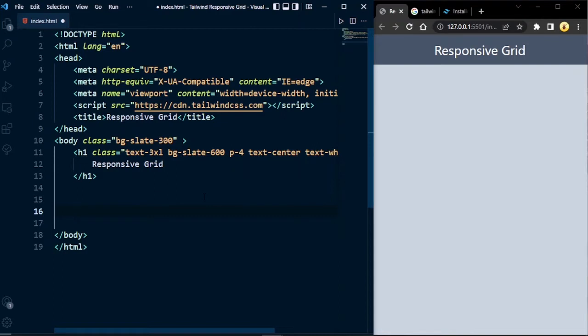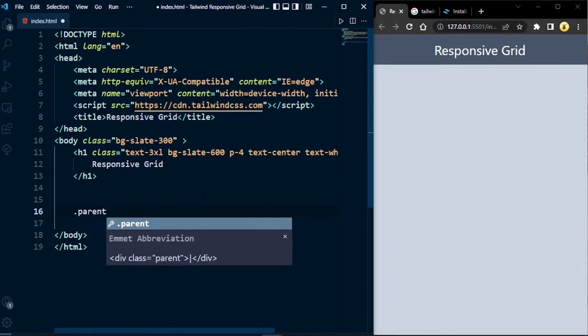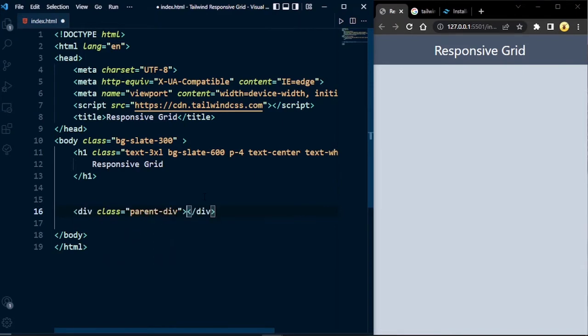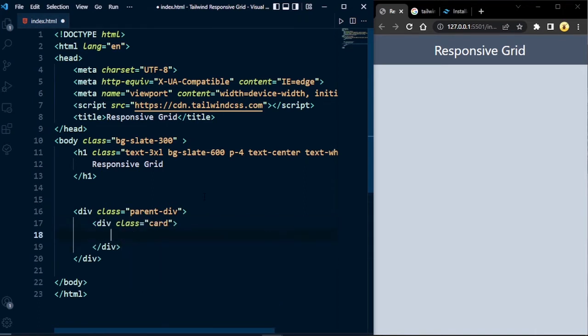Now let's go to the main content: how to create a grid layout with Tailwind CSS. For a grid layout we need two divs — a parent div and a child div. I'm going to call the parent div 'parent' and inside that I'll create a child div called 'card'. After the card is created successfully, we're going to copy it multiple times to create the grid layout.